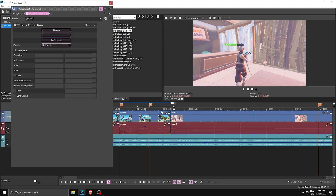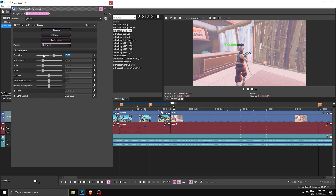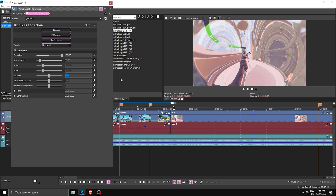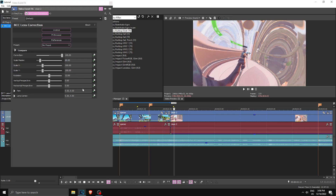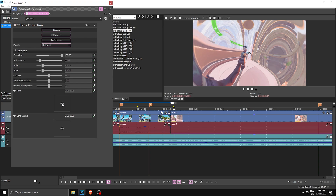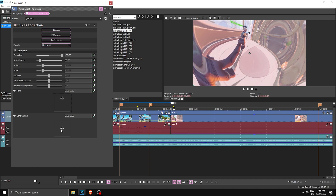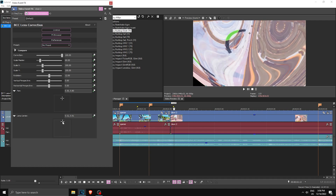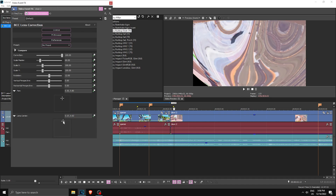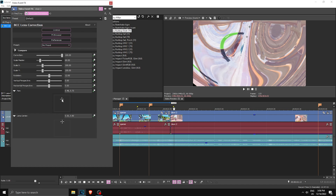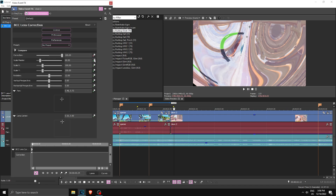Now do the same thing for the next clip. Apply BCC Lens Correction to this clip, then set your settings: Correction is 100, Scale Master is 60, Rotation is minus 12. Don't keyframe anything yet — expand Pan and expand Lens Center. Put Pan to 0.50 then 0.80, and then Lens Center all the way to 0.90. Move it around and adjust Pan as well to make sure there are no black borders.